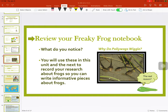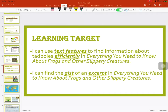About why do pollywogs wiggle? Remember in Unit 1 we created our own story — a narrative. Now we're going to write informational. Our learning target: I can use text features to find information about tadpoles efficiently in Everything You Need to Know About Frogs and Other Slippery Creatures. I can find the gist of an excerpt in that book.